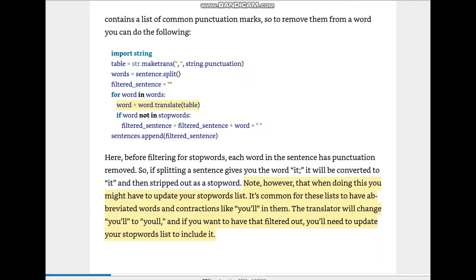Note however that when doing this you might have to update your stop words list. It's common for these lists to have abbreviated words and contractions like 'you'll'. The translator will change 'you'll' to 'youll' where the apostrophe is removed, and if you want that filtered out you need to update your stop words list to include it.